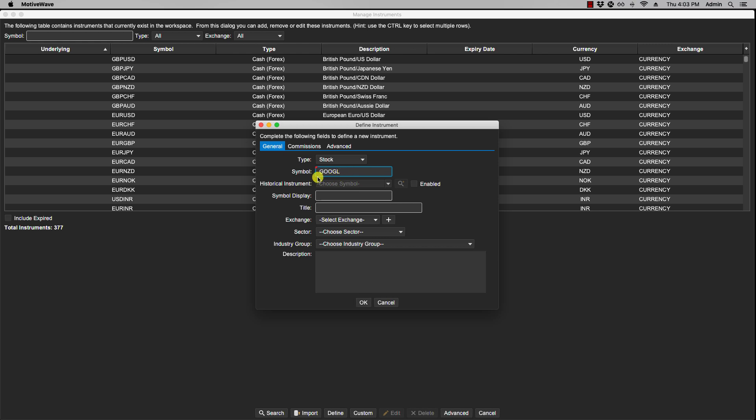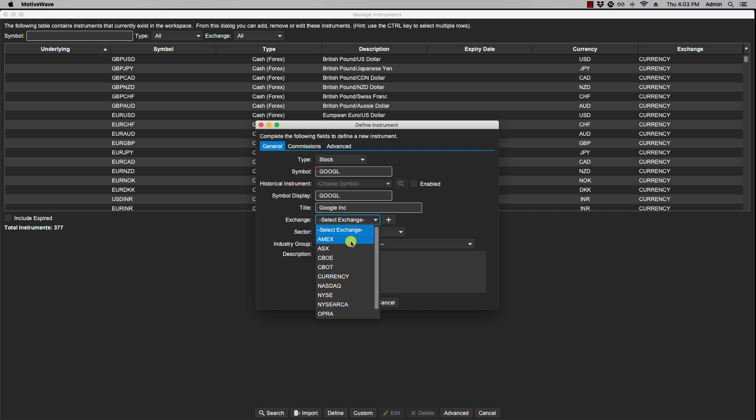For historical instrument, most of the time you will not use this, but there may be a case when you want to map this instrument's historical data to another symbol. Here you would list the display, what symbol you want displayed, and then of course you have the title. The exchange in this case would be NASDAQ.